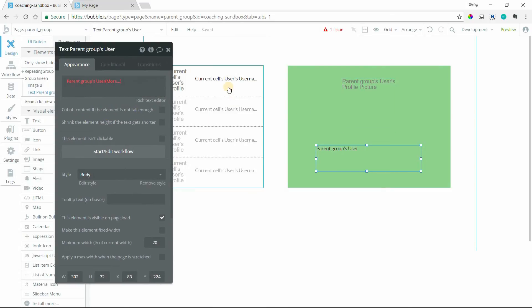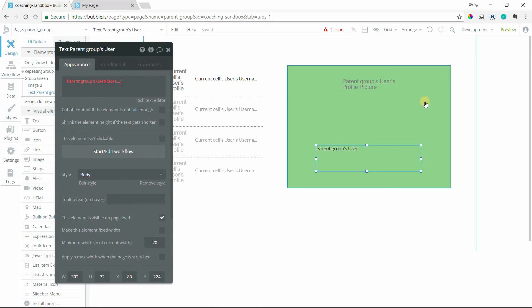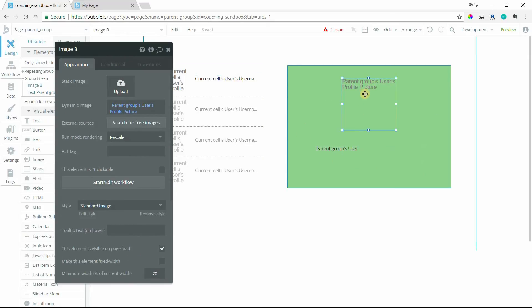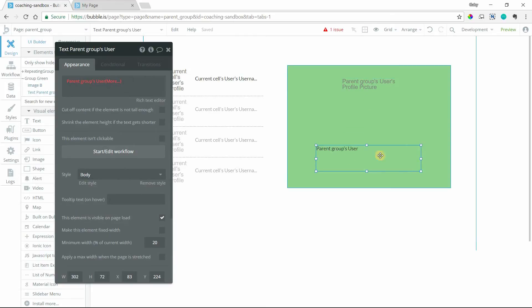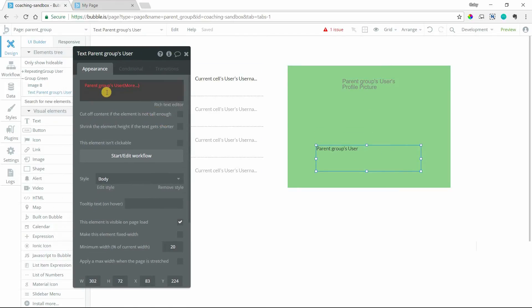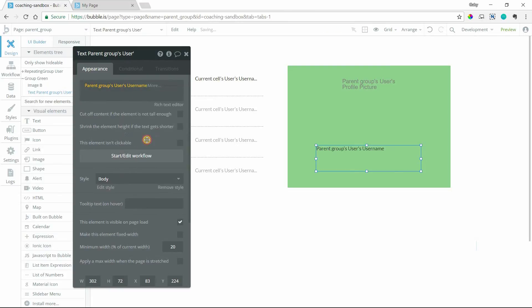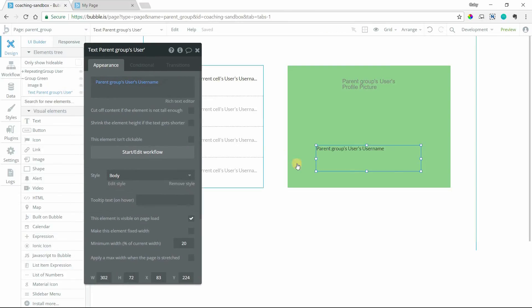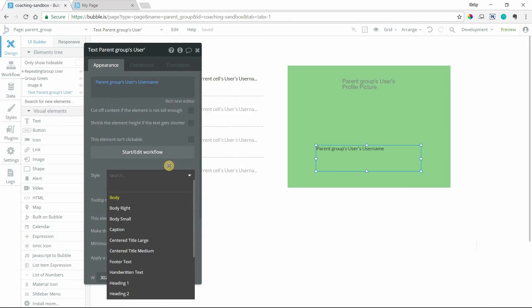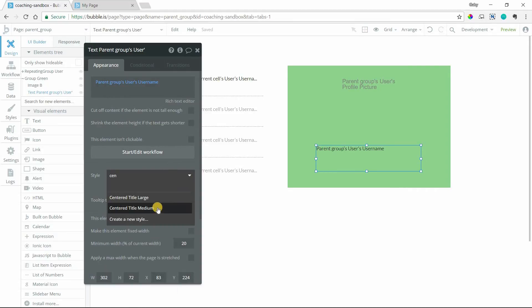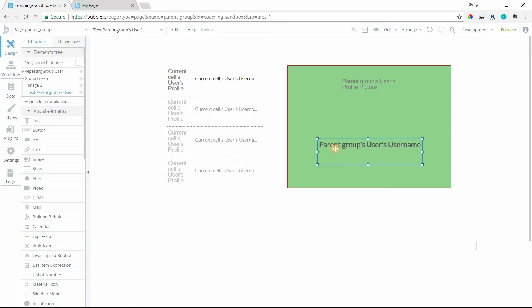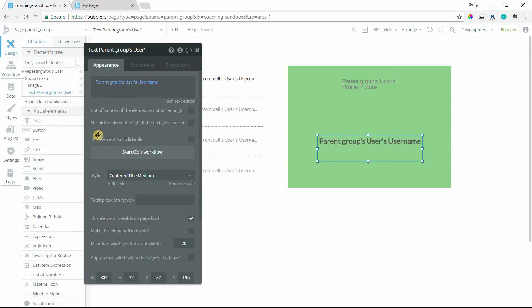If I select user A, this group is now acting as a data source for user A. We can display user A's picture, we can display user A's text value. So parent groups users, and then we have all of their fields. So I can say their user name.